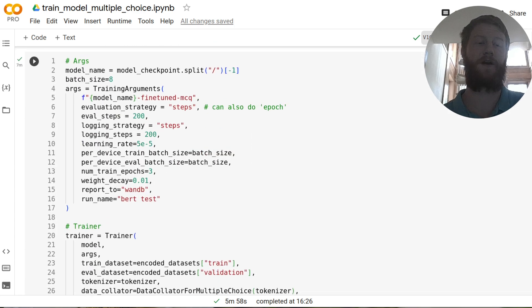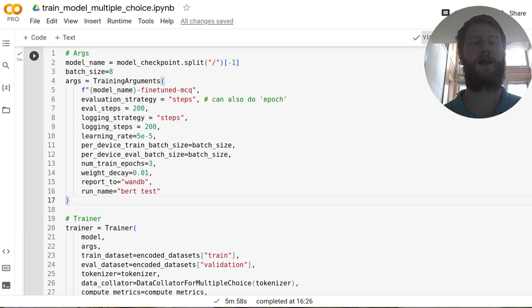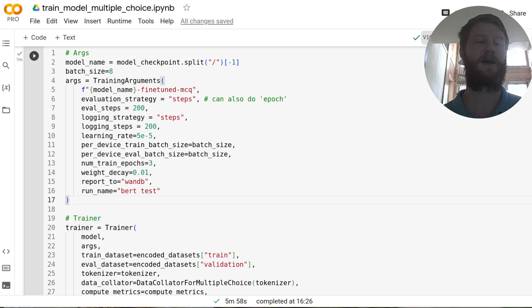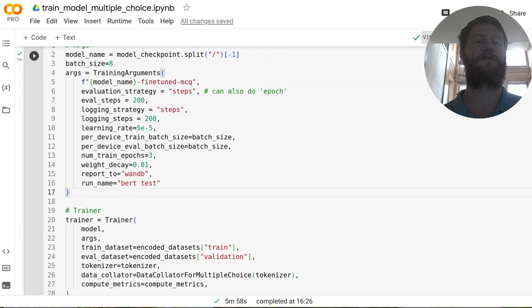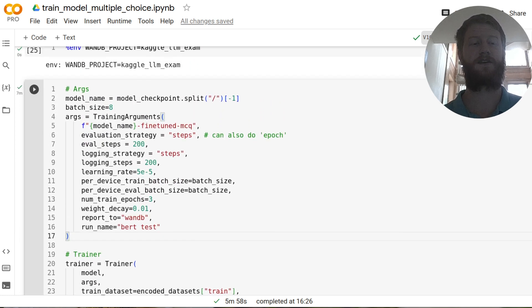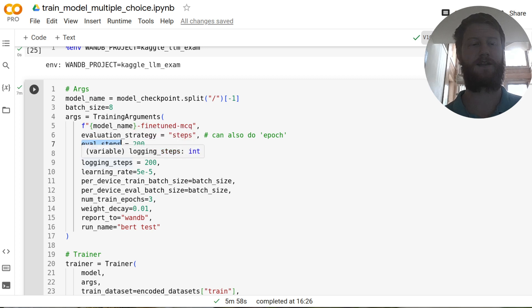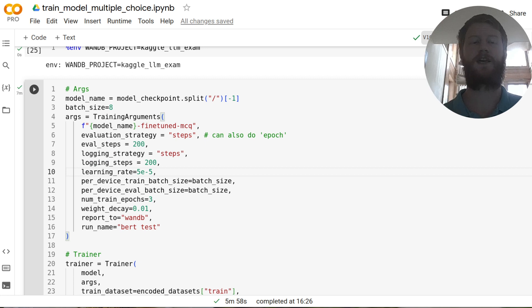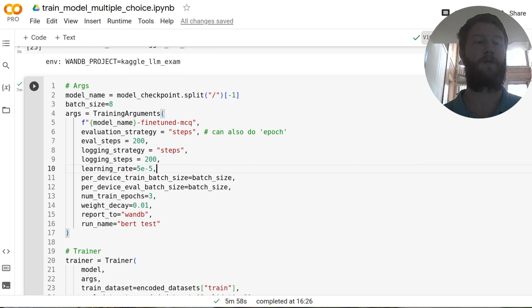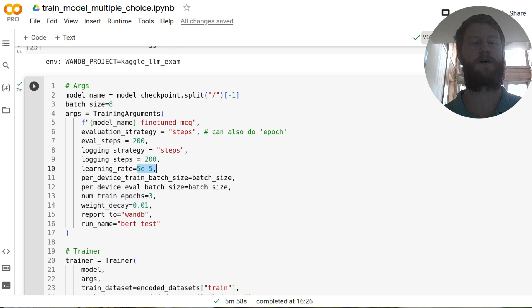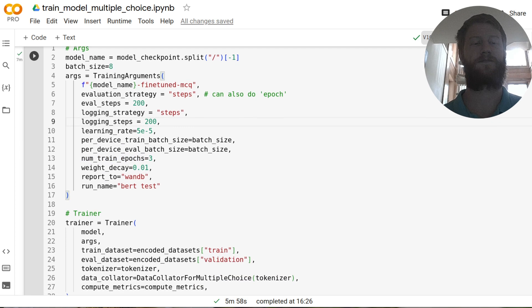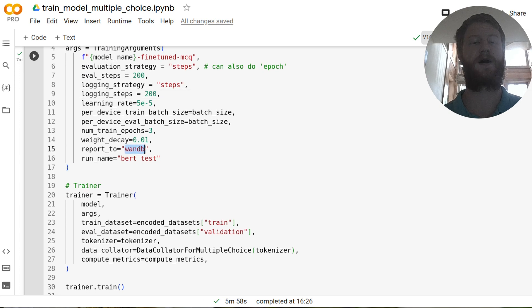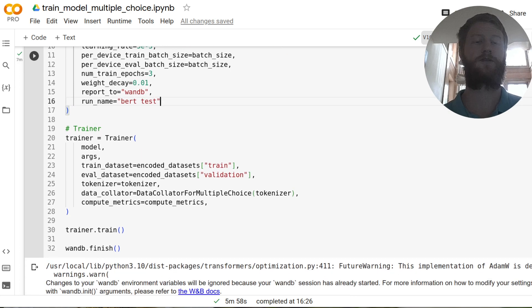Okay, then we're ready to train. Like all hugging face trainer examples, this is going to set up some arguments, and then call trainer.train. A few things to notice here. One, I set this to evaluate every 200 steps. And also to log the training stats every 200 steps, rather than every epoch, because we want to do nice quick iteration, and we want to see what's going on. We set a batch size of eight, we have set three epochs of training, the learning rate is five times 10 to the power of minus five. And we've set report to weights and biases, and I've given this run a name.